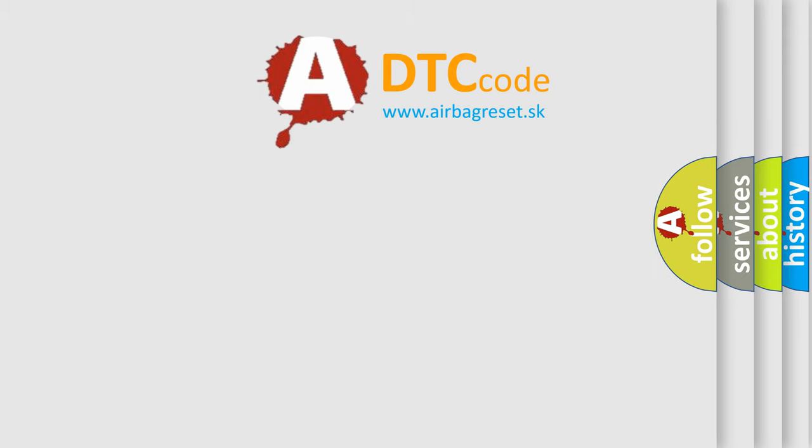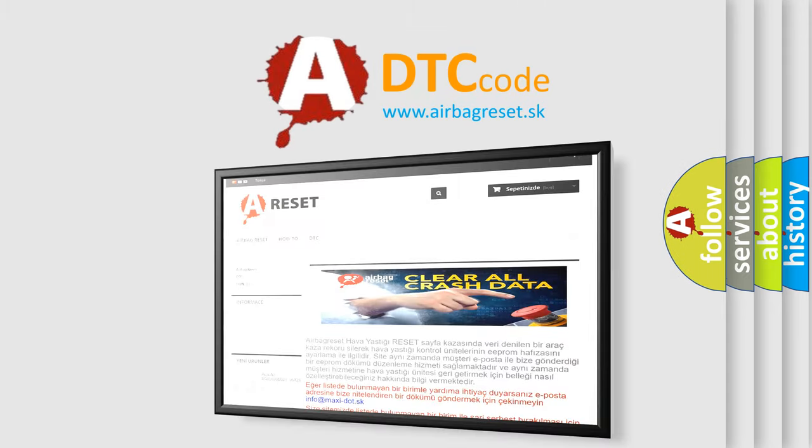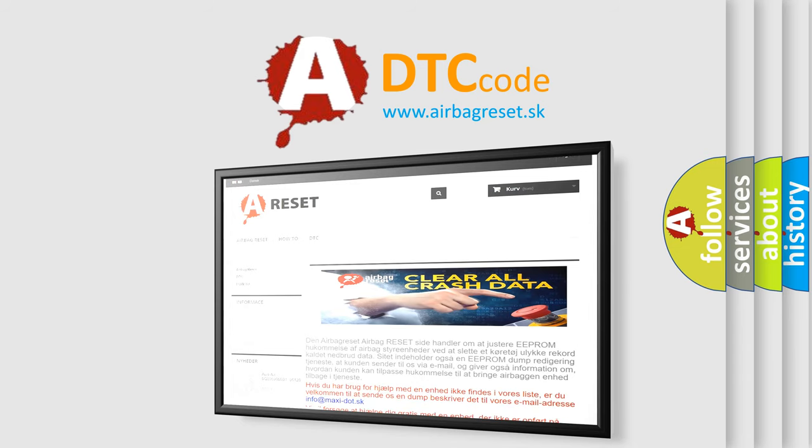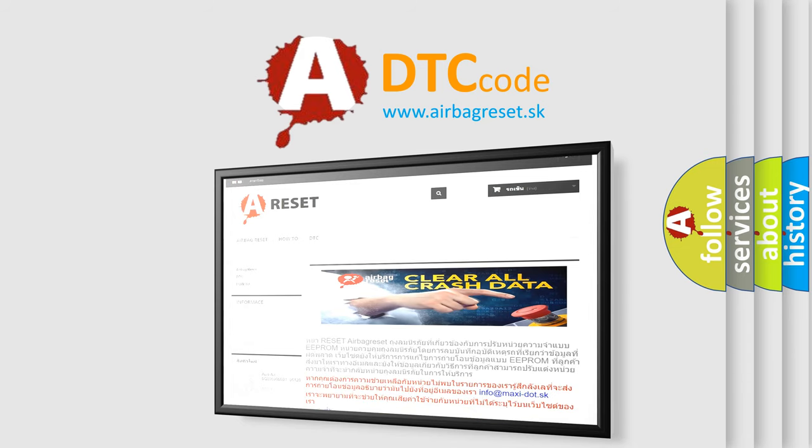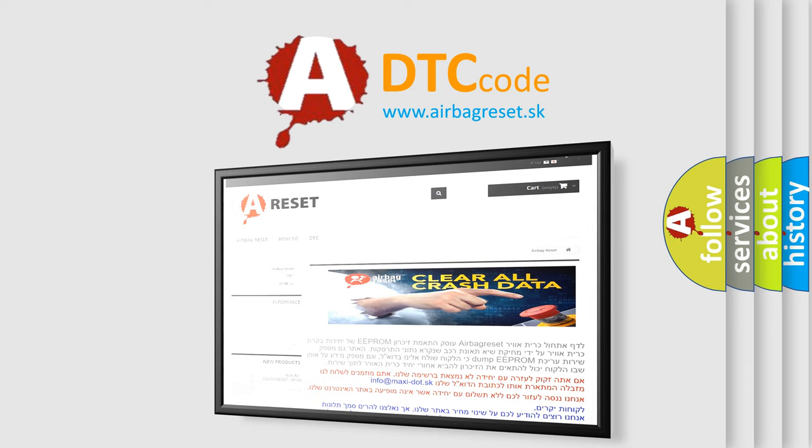The Airbag Reset website aims to provide information in 52 languages. Thank you for your attention and stay tuned for the next video.